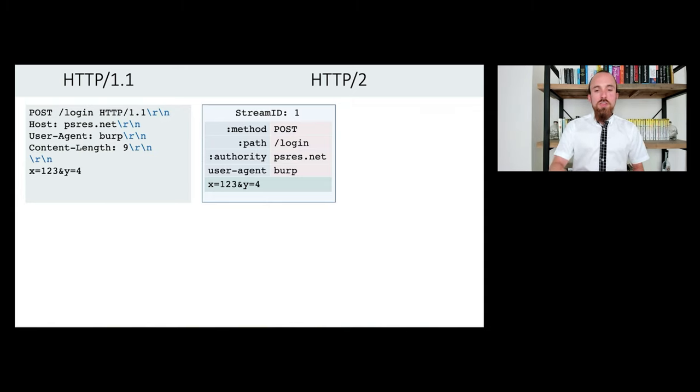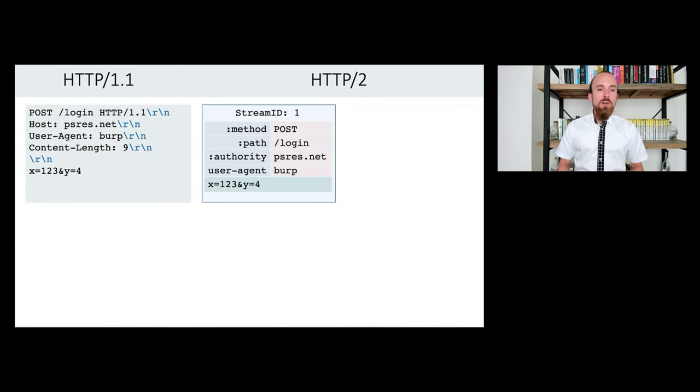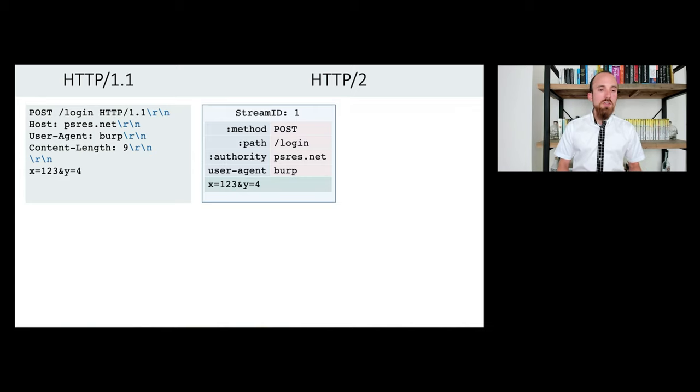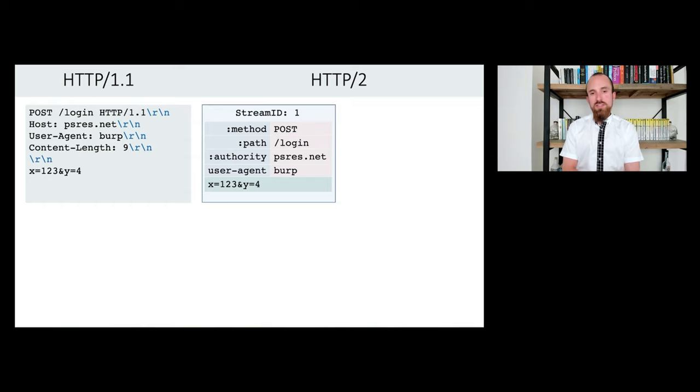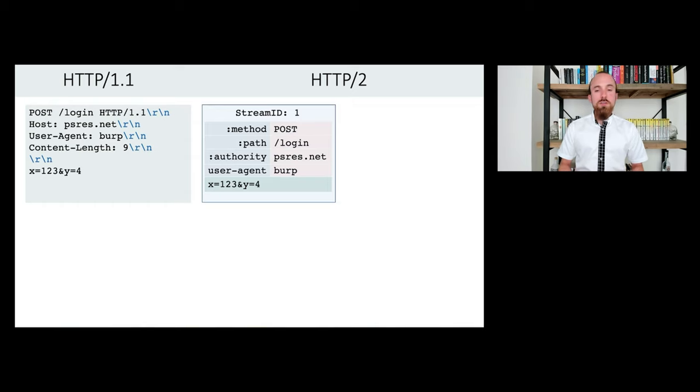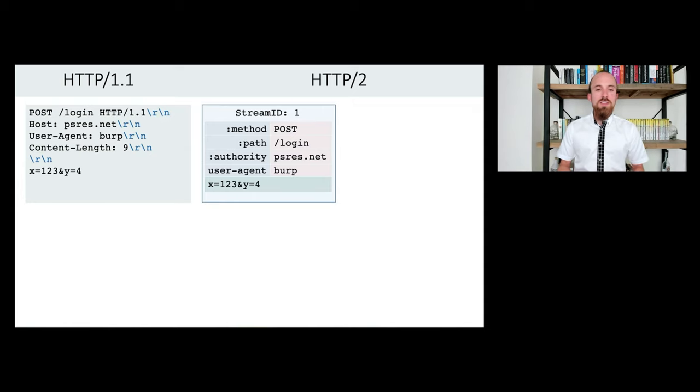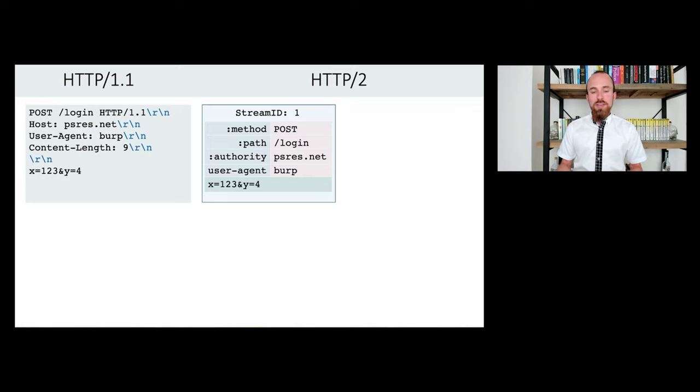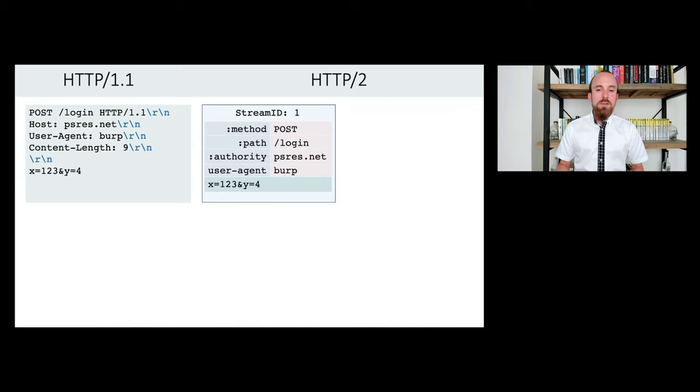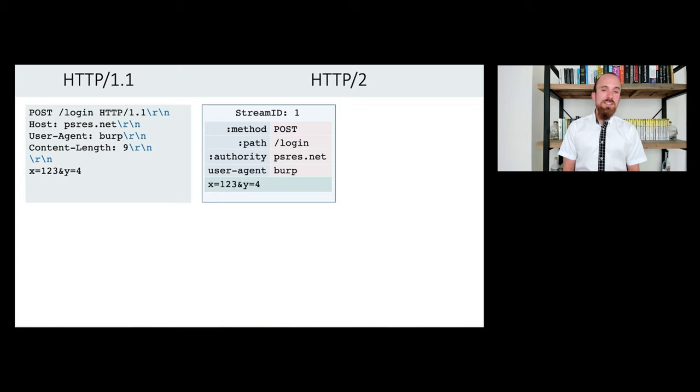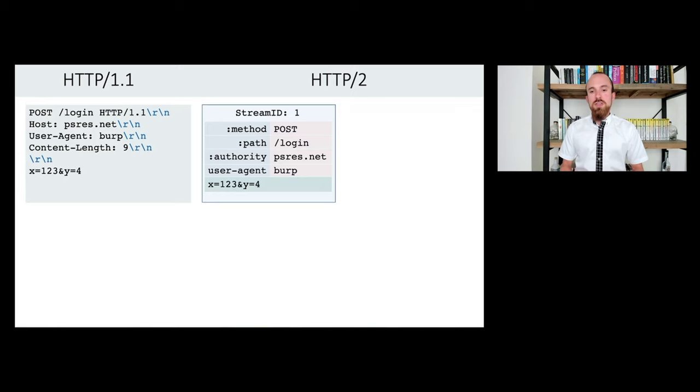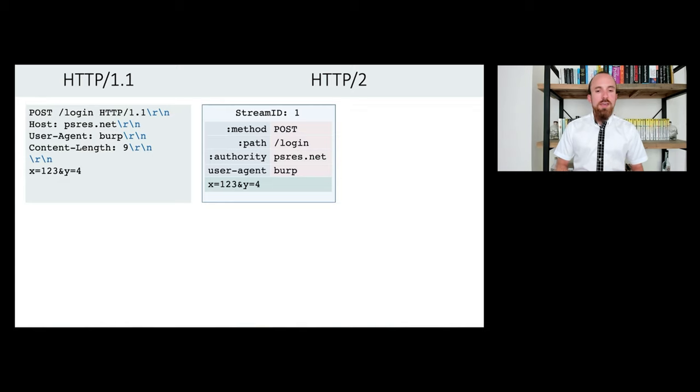The third key difference is that H1 relies on the user sending a content length or a transfer encoding chunked header in order to tell the server what the length of the message is. H2, meanwhile, doesn't require either of these headers. Instead, the length is built in to the frame layer. So it's at a slightly lower level that isn't represented by any headers. And also, as a result, it's more or less impossible, as far as I know, to send a H2 message that is ambiguous about what its length is.